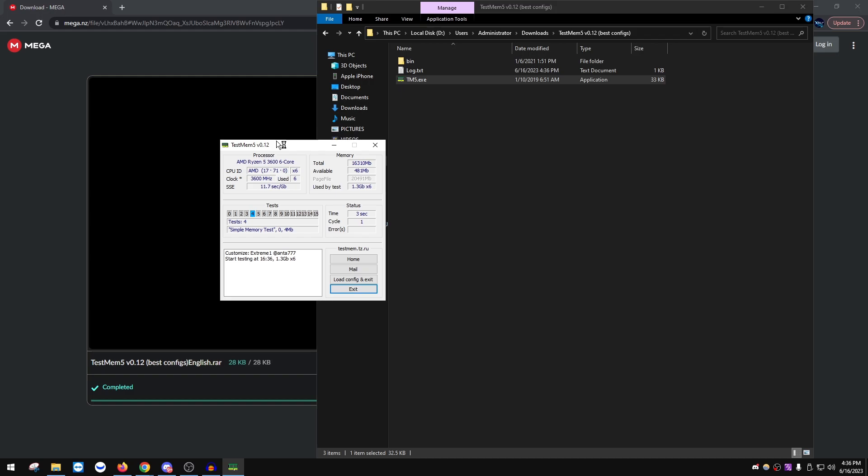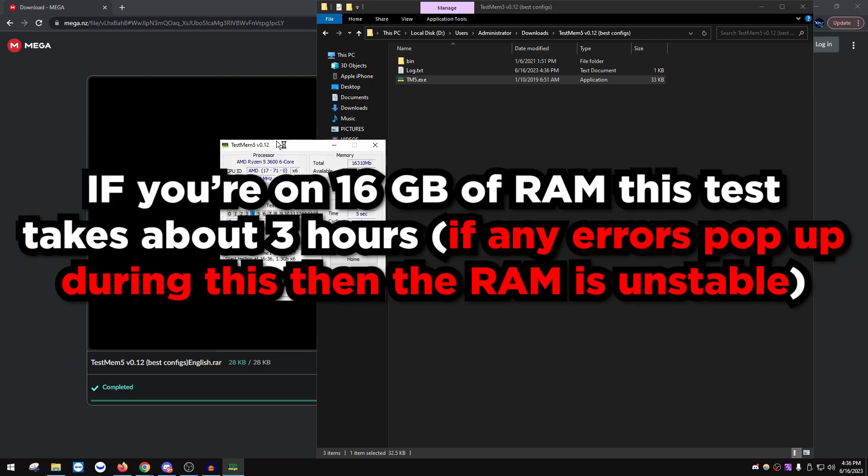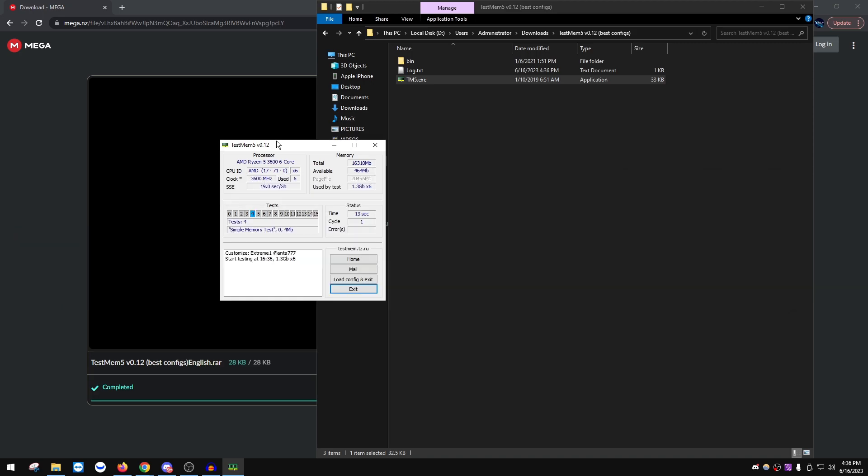And basically let this run for about, it depends on how much gigabytes of RAM you have, but if you're on 16 gigabytes it's going to take about three hours. And if there's no errors after three hours you're perfectly good to go, your RAM is stable. And if you do have errors, you want to make sure that you're running at the right speed that you bought your RAM for. Don't overclock it unless you know what you're doing.